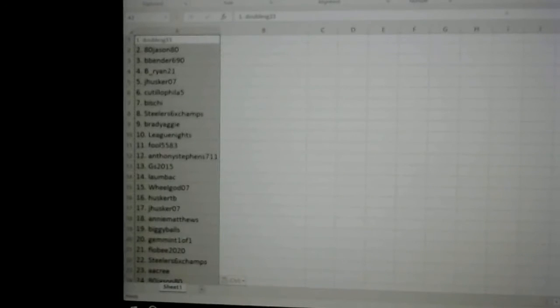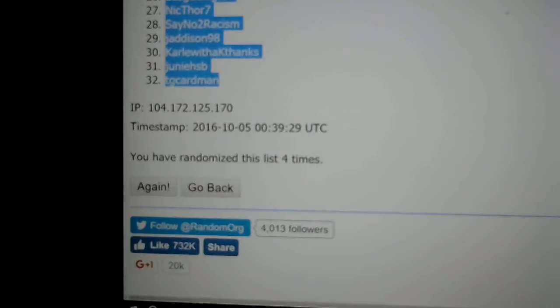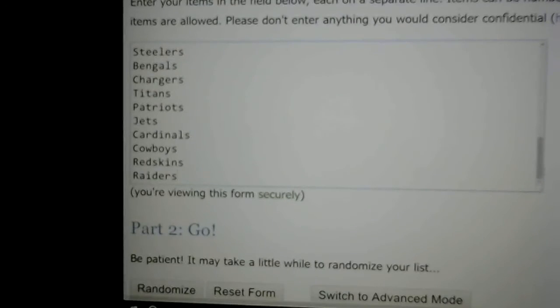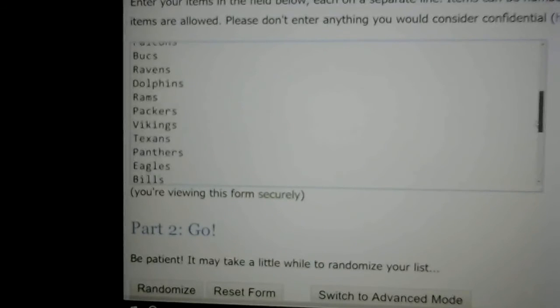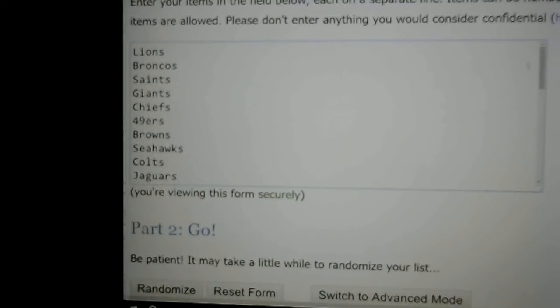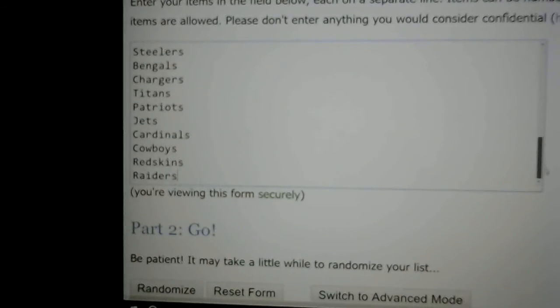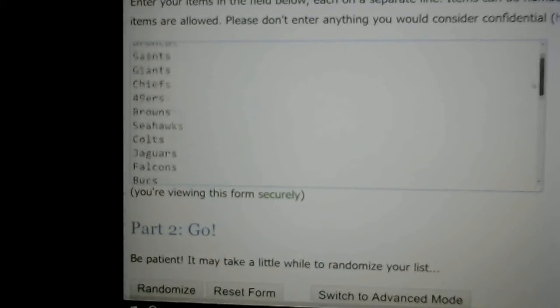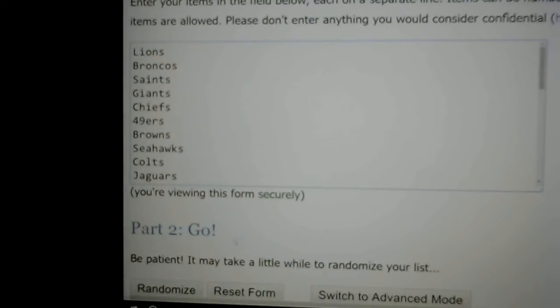Alright, onto the teams now. Teams got the Lions on the top and the Raiders on the bottom. Good luck everybody. One, two...